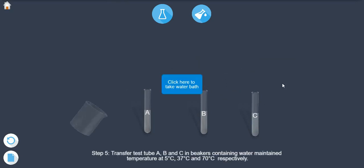Step 5. Transfer test tube A in a beaker containing ice water. Maintain temperature at 5 degrees centigrade.